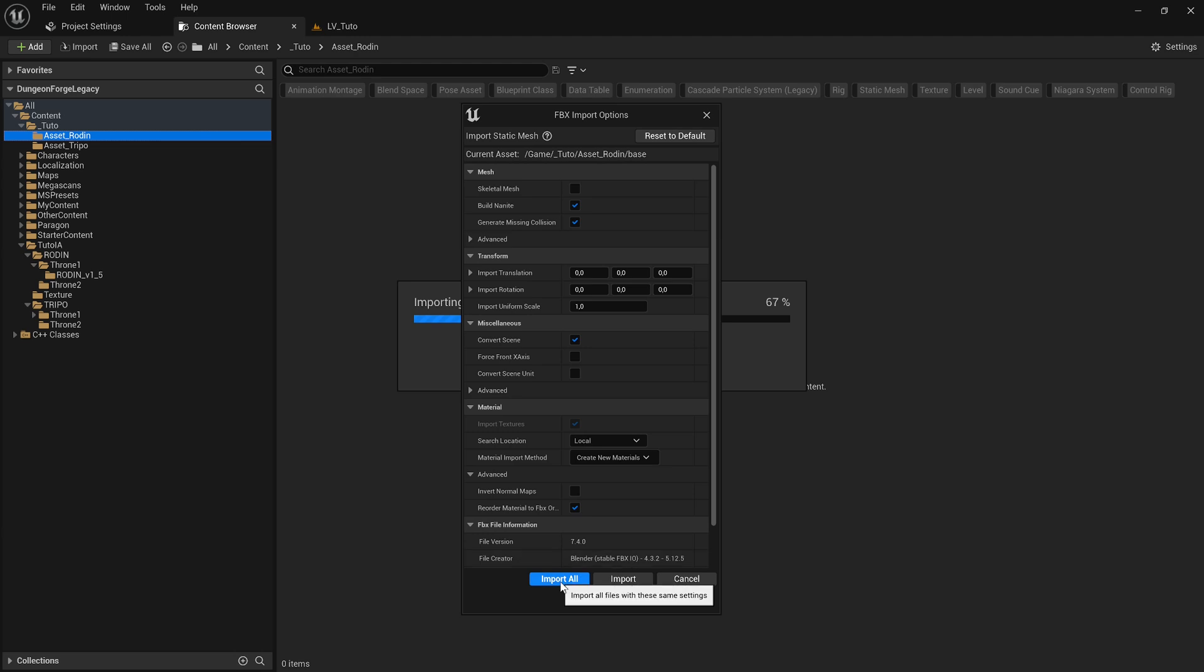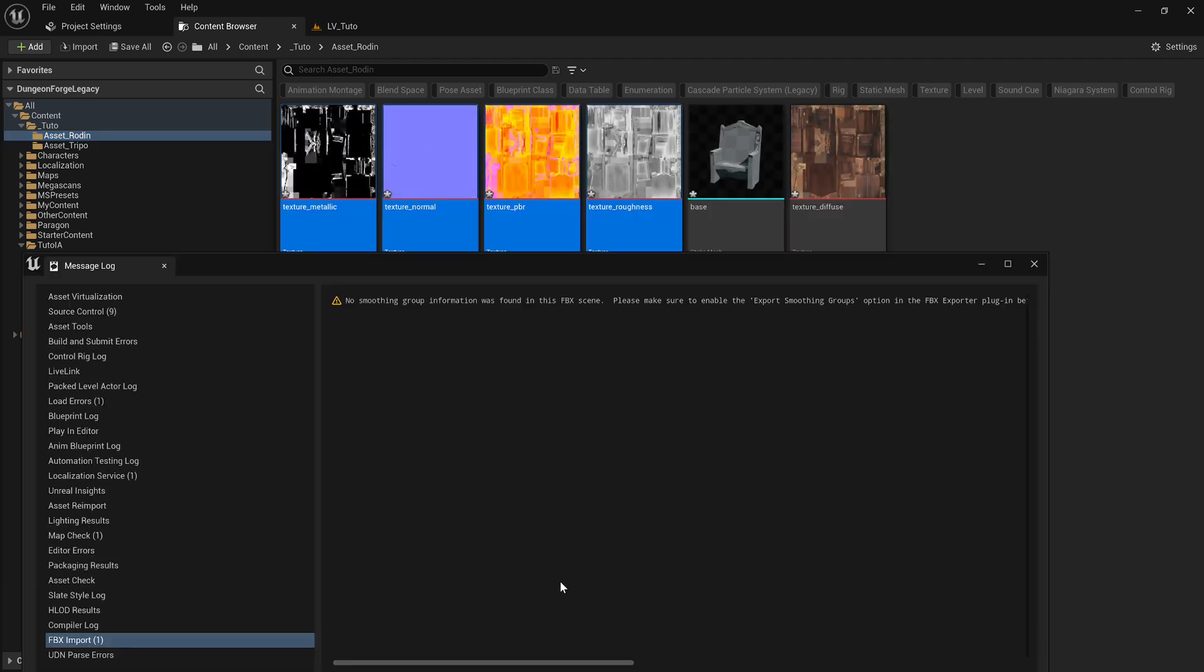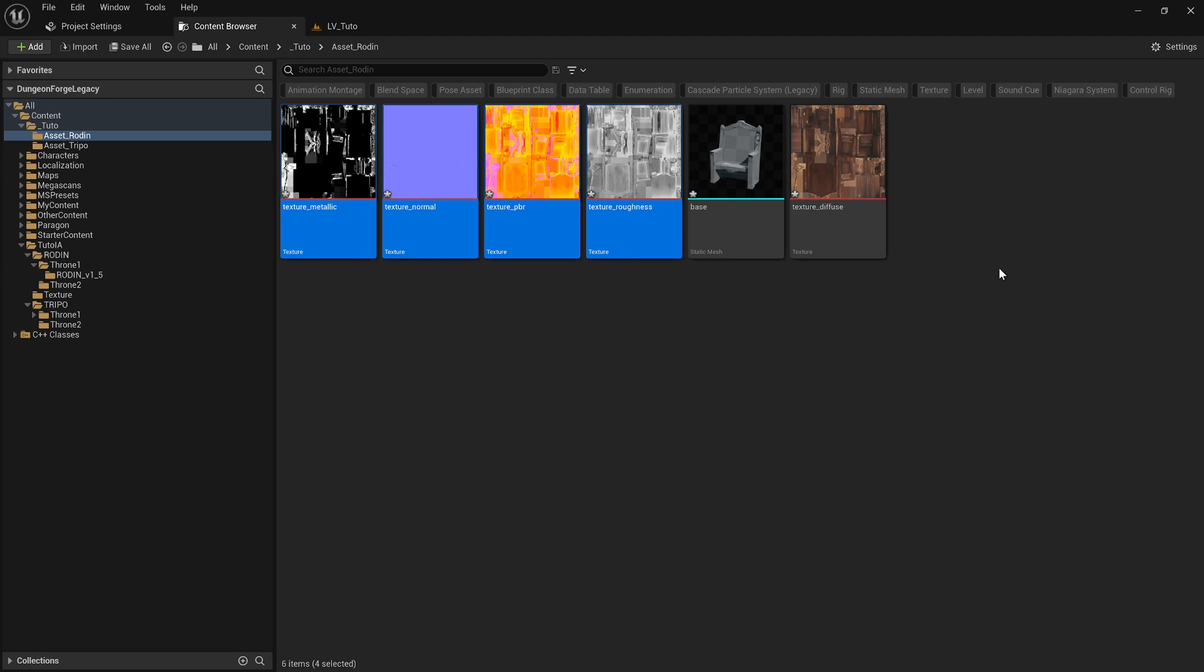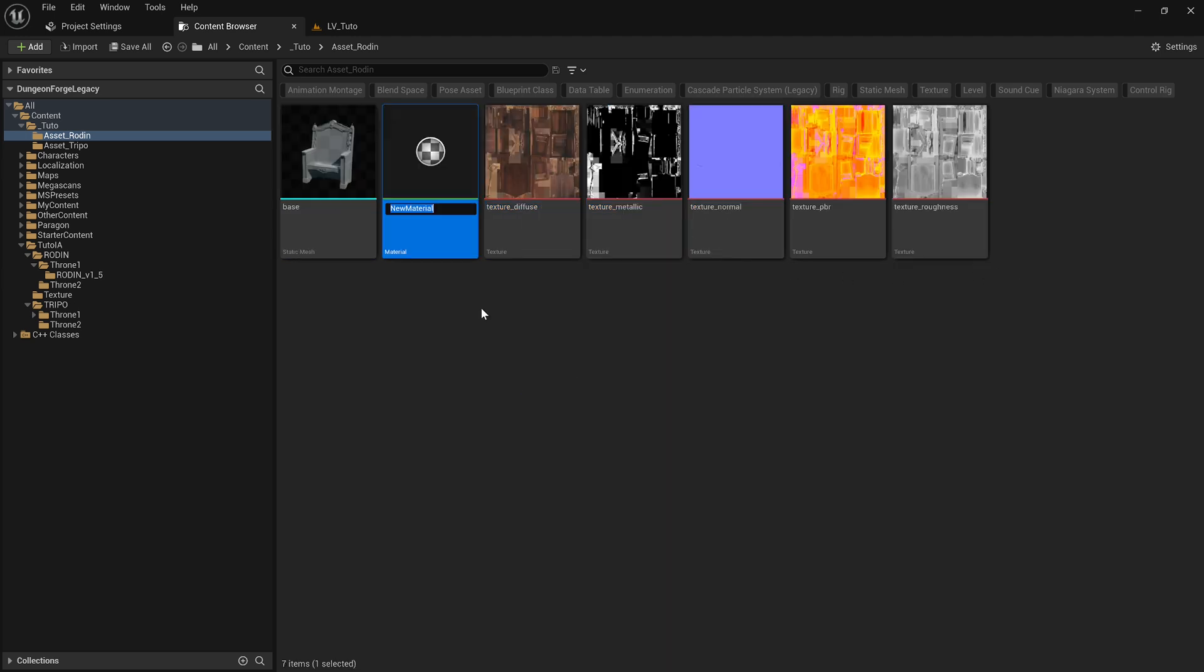All you need to do is click Import All. Rodan generates 5 textures but no material. So, you'll need to create a material and then drag the textures into it.